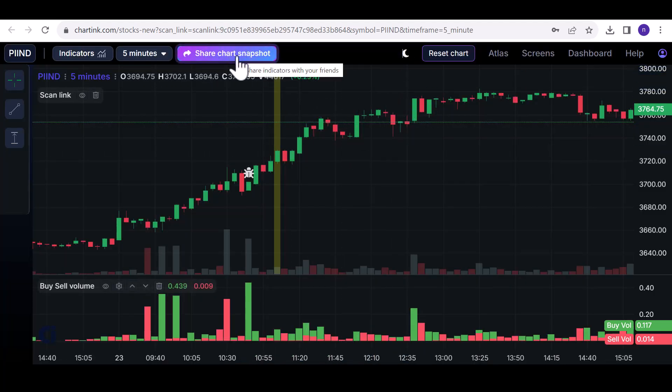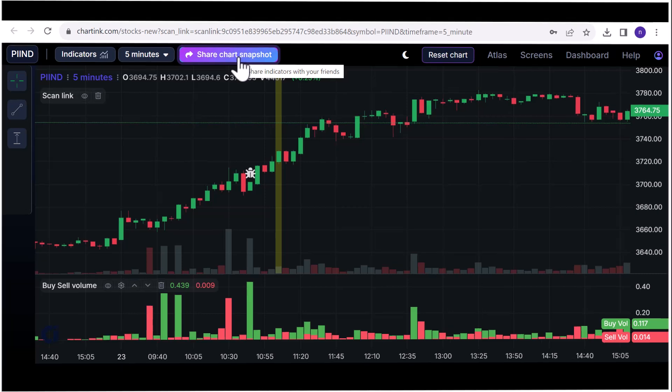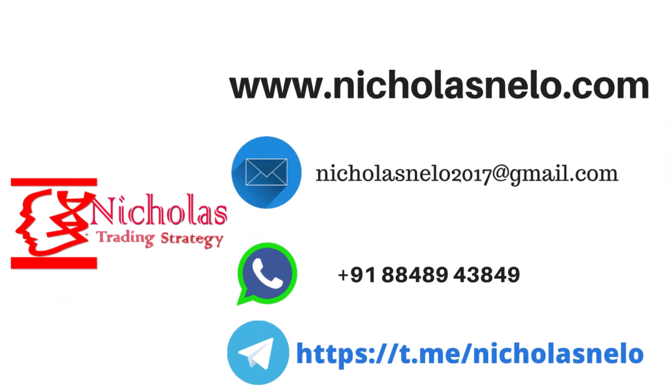I trust you find these new Chartink features intriguing. That's all for today. If you have any questions, don't hesitate to reach out on WhatsApp. Thank you for tuning in.